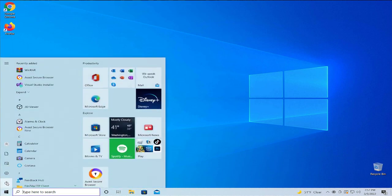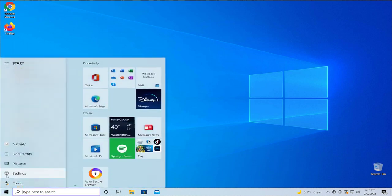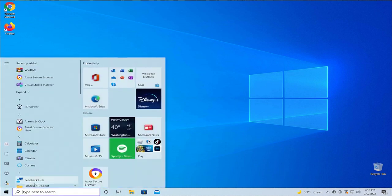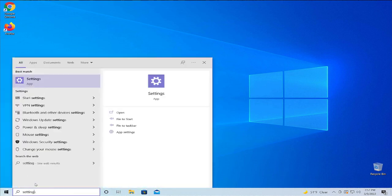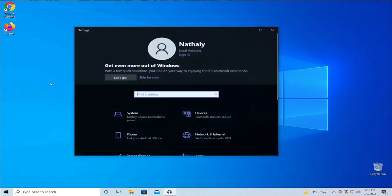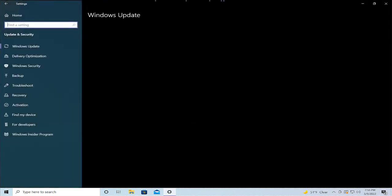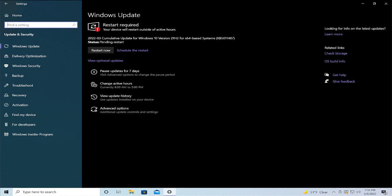Go to the Start menu and select Settings, or type Settings in your search bar and hit Enter. In this window, select Update and Security, then go to Recovery.